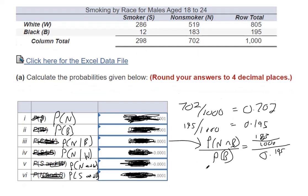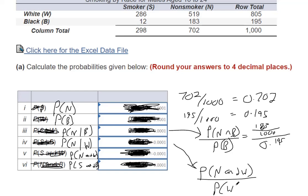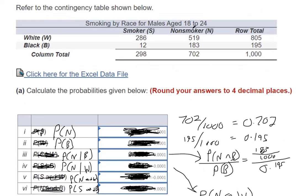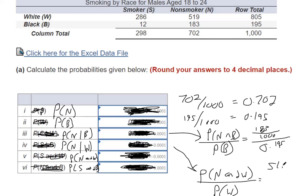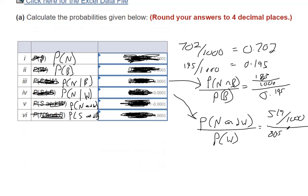Probability of being non-smoker given white — same type of thing. Probability of non-smoker given white means probability of N and W, divided by the probability of W. So N and W meet up right here: 519 out of 1,000. Then we divide that by the probability of being white, that's 805 out of 1,000. Convert those to decimals, then divide, and you should have the right answer.